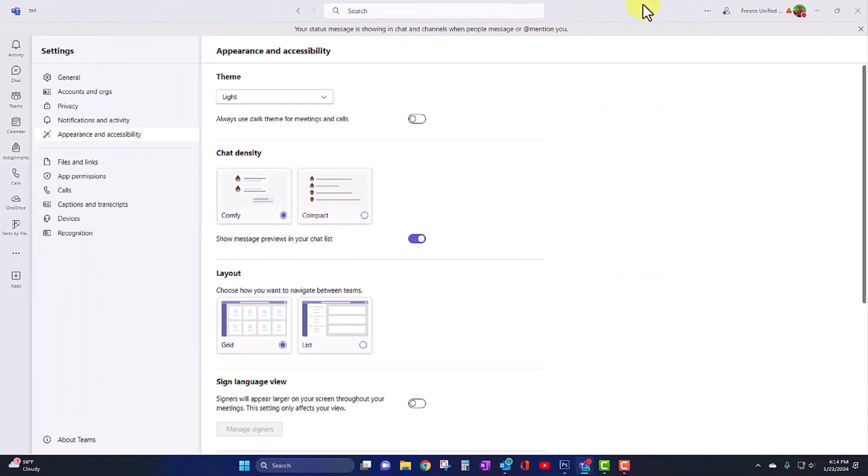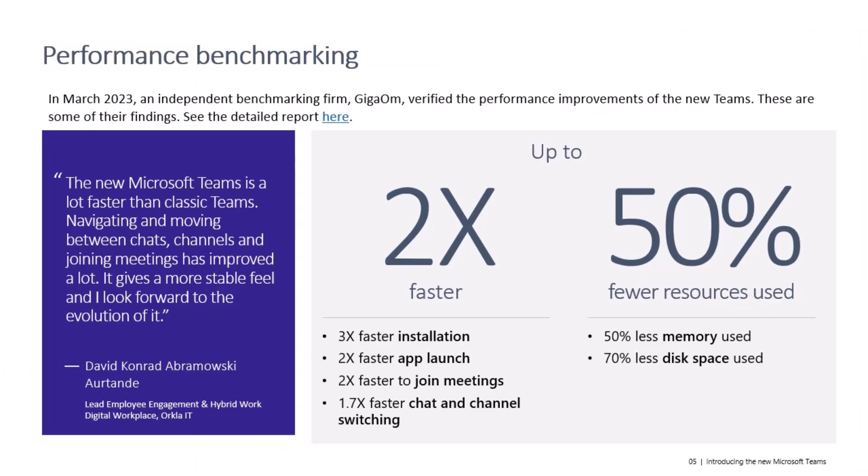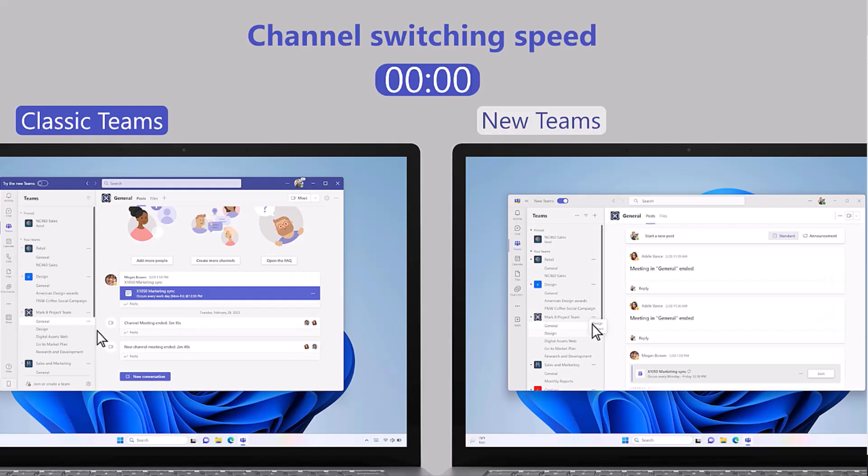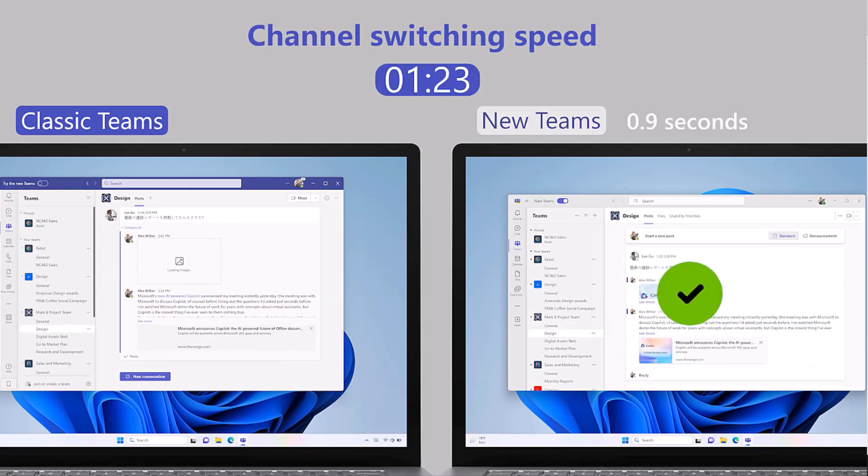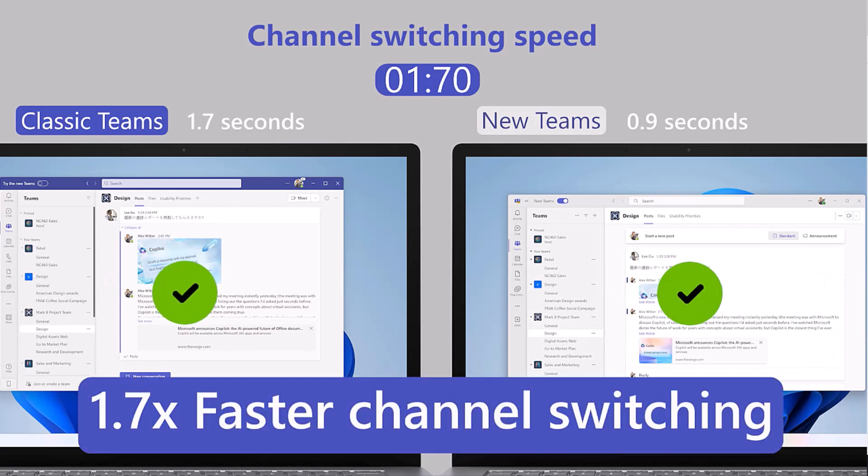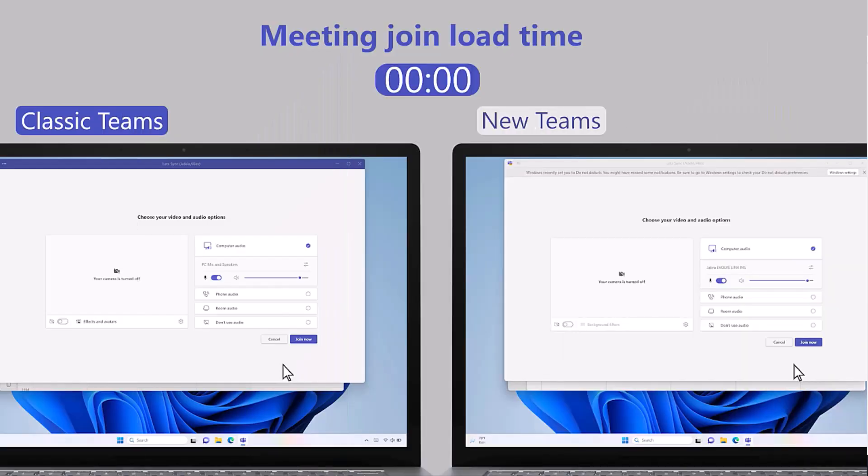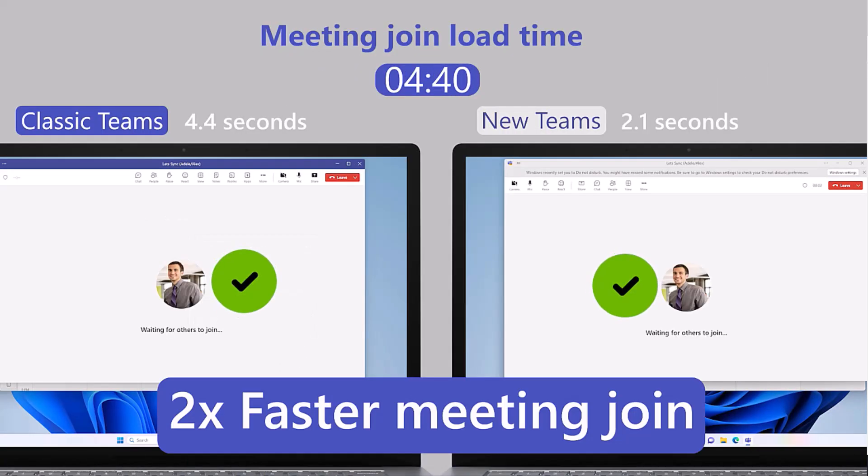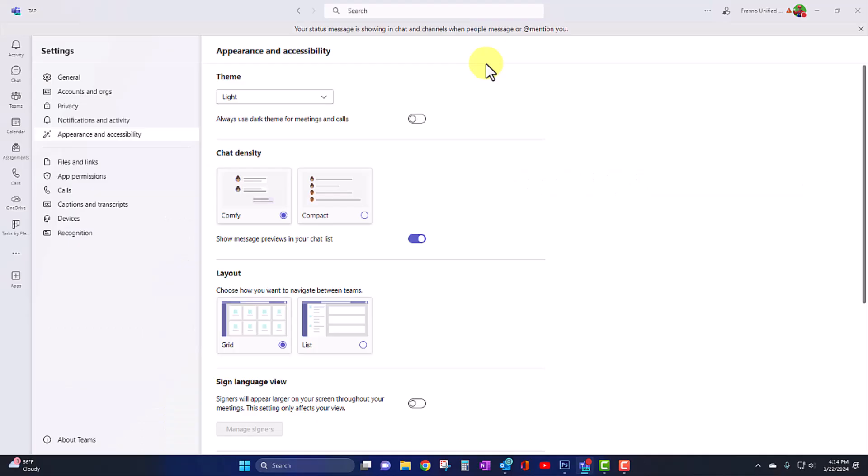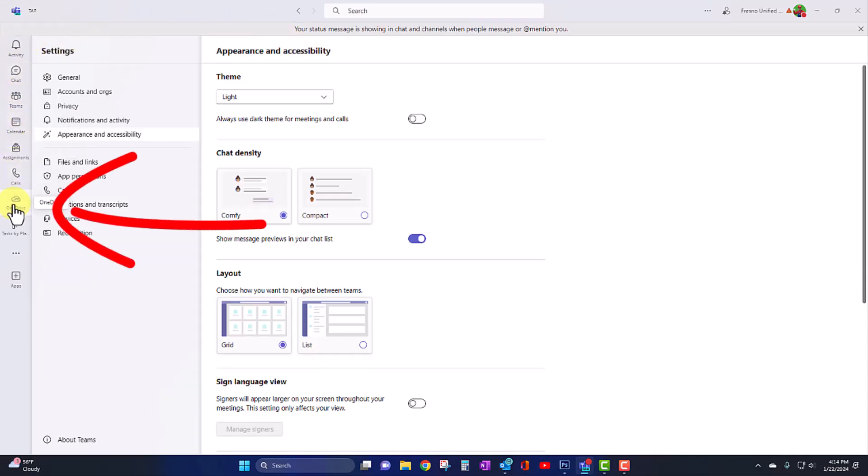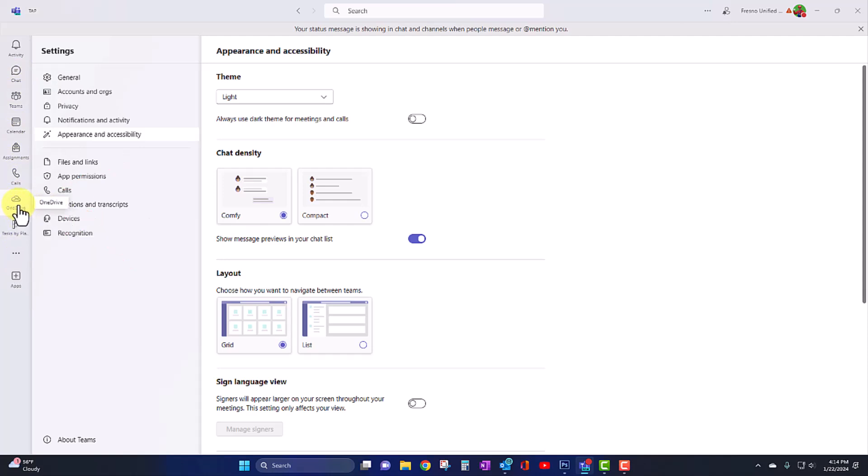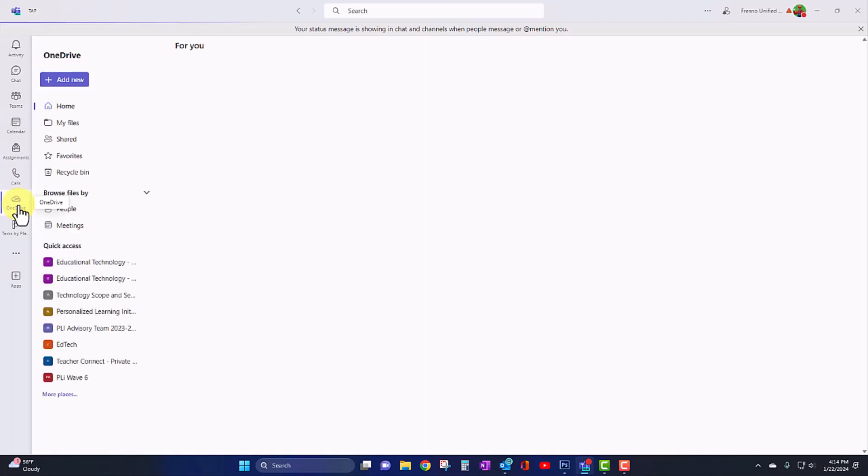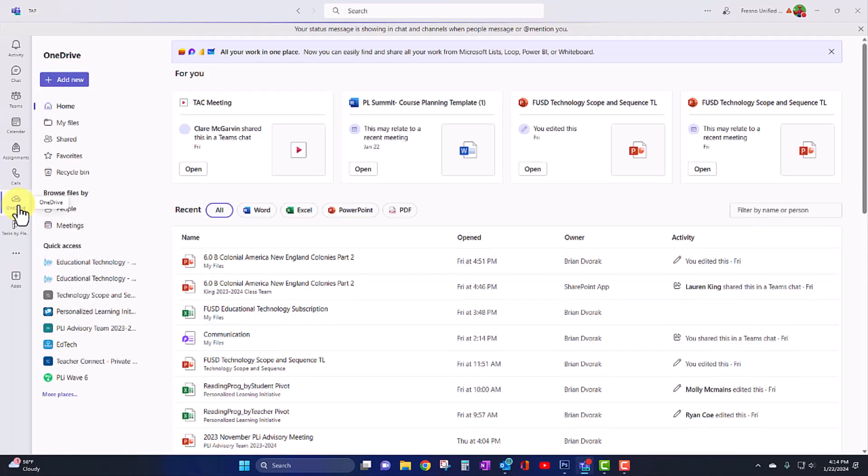Another nice thing about the new Teams is an increased performance in the load time of Teams and the loading of pages as you're navigating through Microsoft Teams. Something else new that you will notice over here on the left hand side, our main navigation bar, you now have a OneDrive app integration right here in Teams.